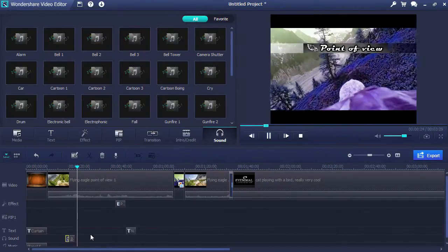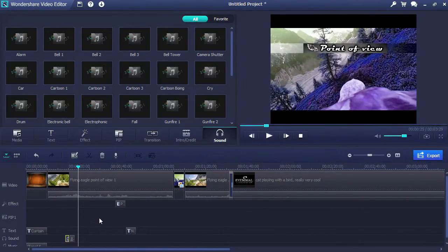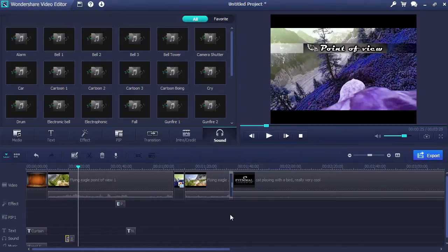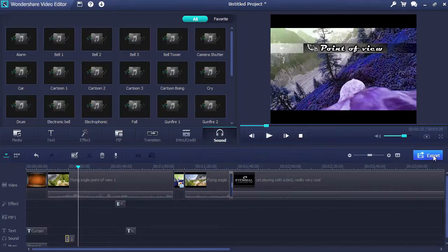These are just a few simple easy to use features of Wondershare Video Editor. But when you download the software, you will find dozens more to help create a beautiful looking video. Once you have completed your custom video project, click the blue Export button here to the right of the timeline.